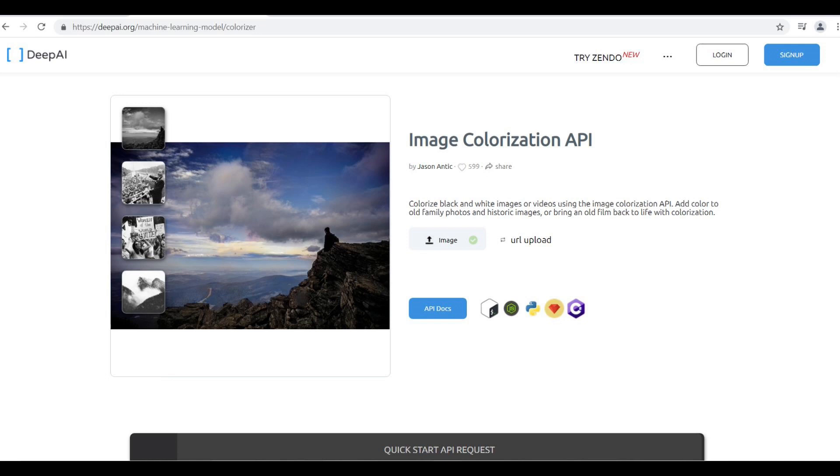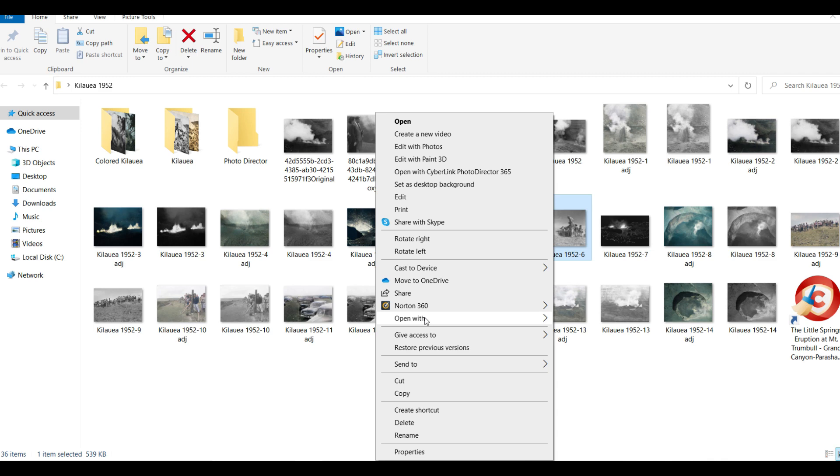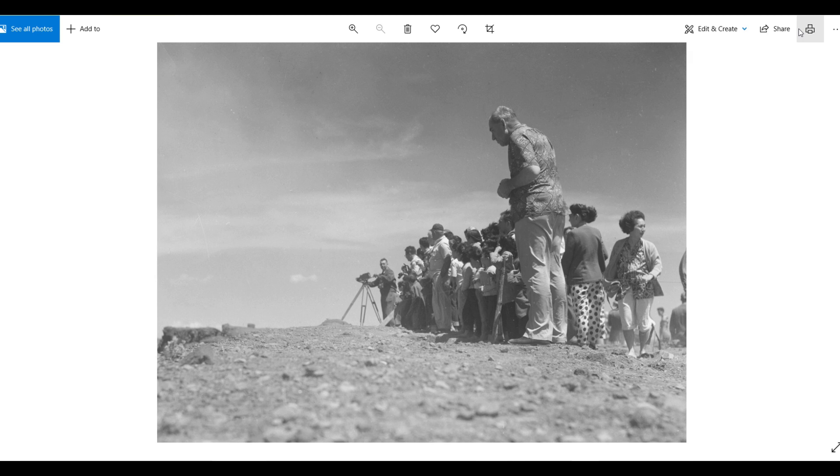And what I'm going to do is I'm going to select a black and white photo to upload. So we'll just select this one right here with people in the background at the edge of Kilauea Caldera. All right, that's the one we're going to use right here.